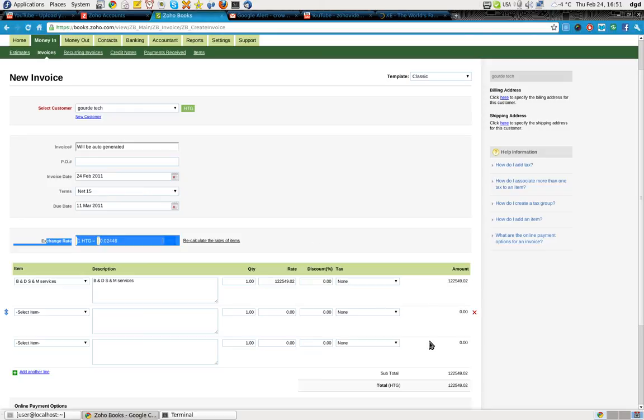3,000 US dollars, by the way, is worth 122,000 Haitian Gourds. Thanks for watching and happy computing.